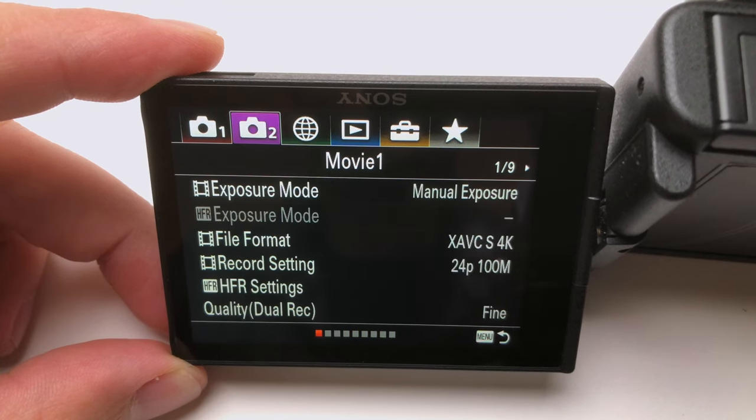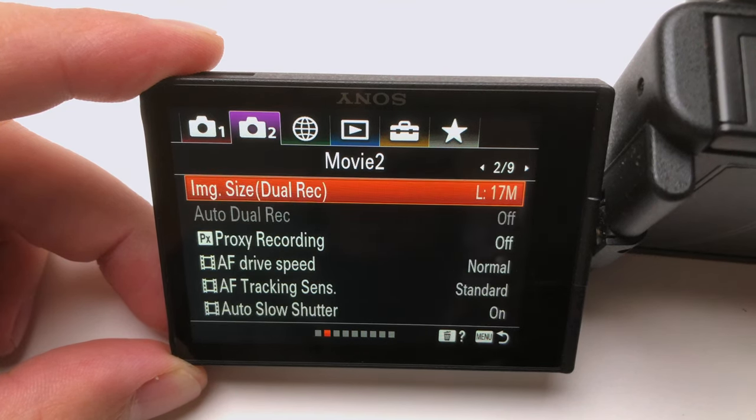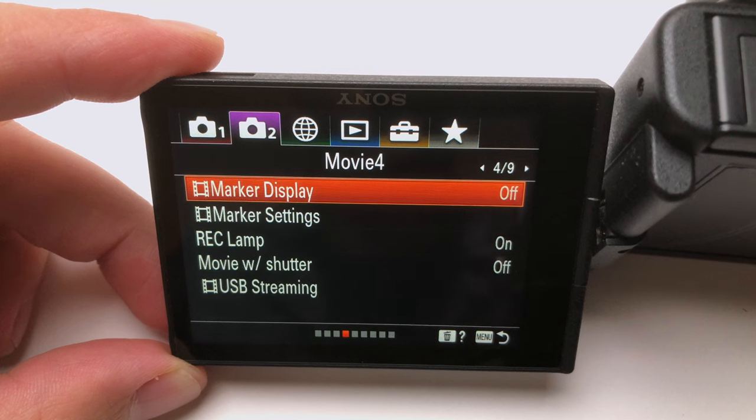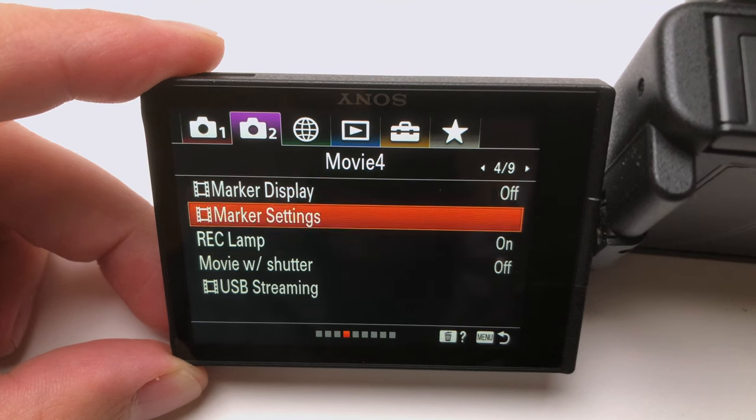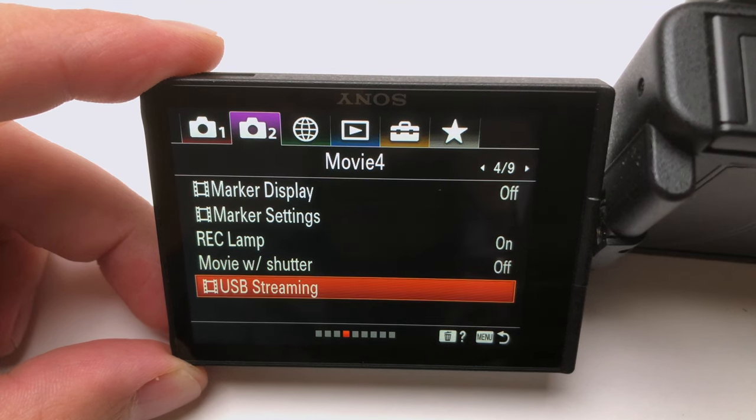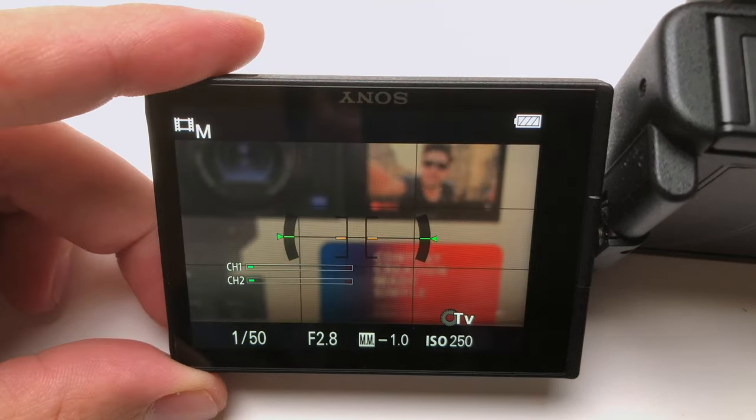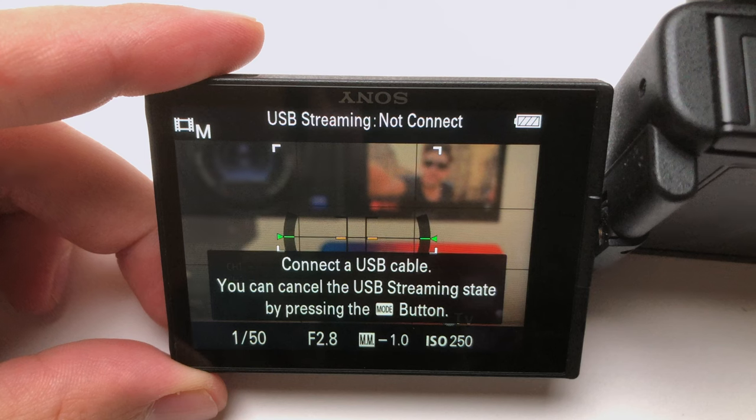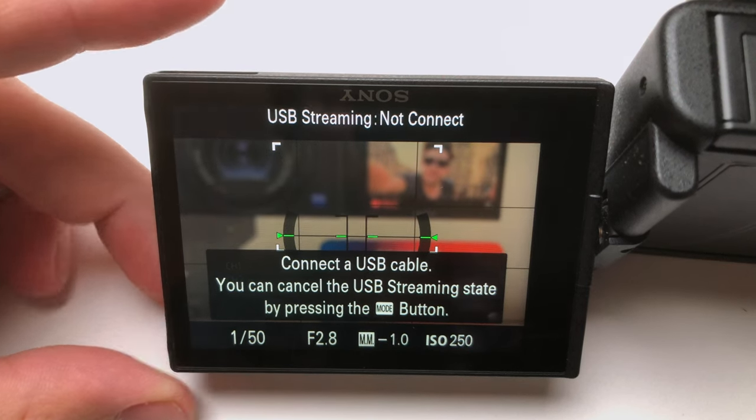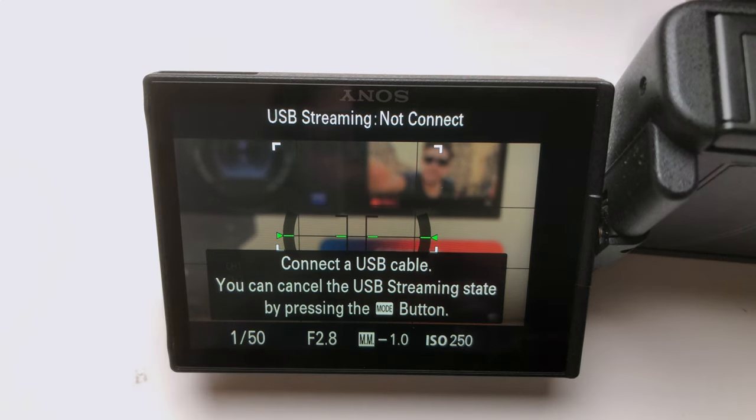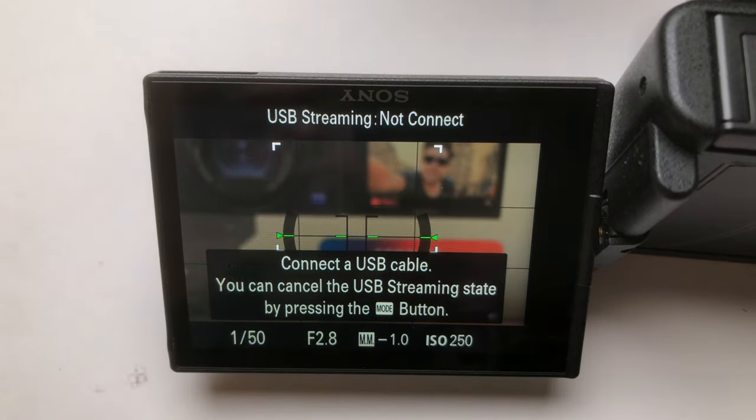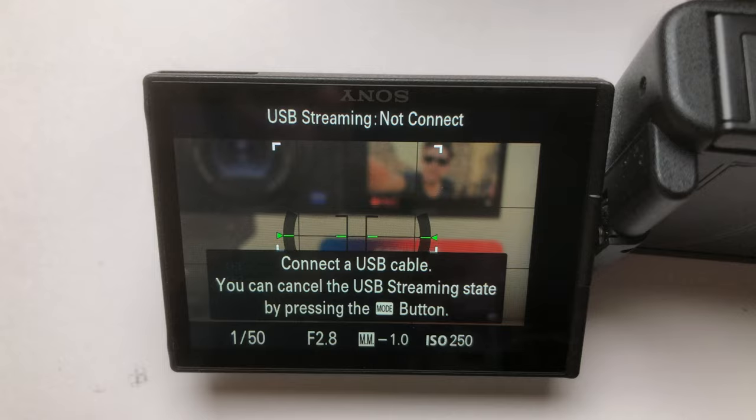Now that the setting is enabled, you can connect the camera to your computer with a provided USB cable. Now, we can move on.